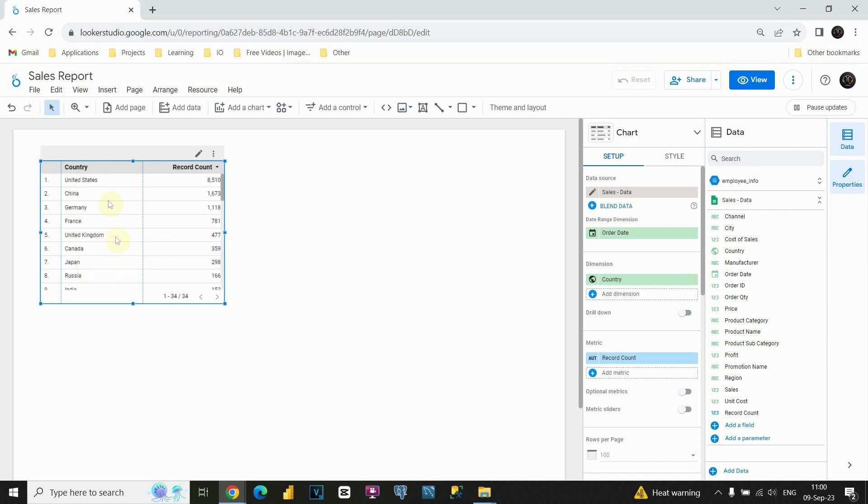As you can see, on the left side here, instead of channel, now we have country. But also, in the metric box, as we can see here, we still have record count.